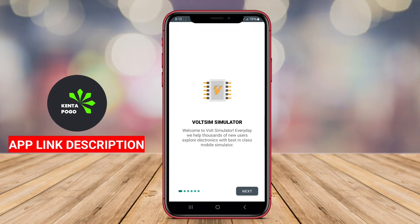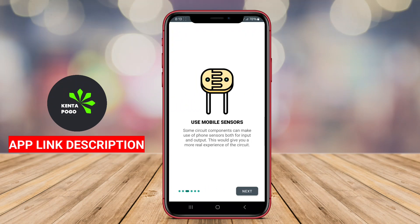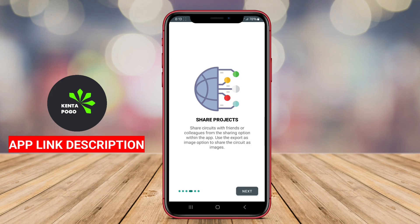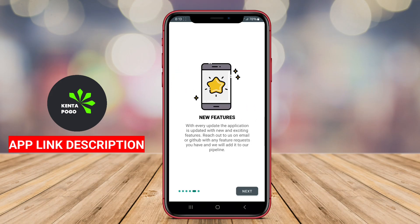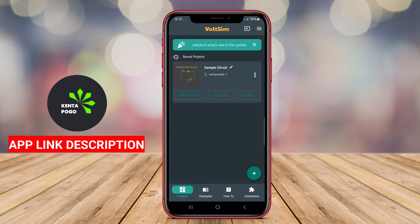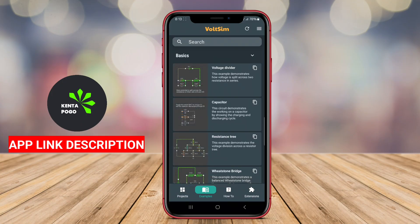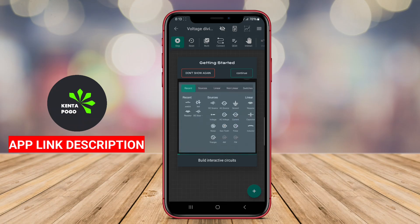Circuit Simulator is an Android application that allows users to design, simulate, and analyze electronic circuits directly on their devices. This app is particularly beneficial for students, hobbyists, and professionals interested in learning about electronics or testing circuit designs without the need for physical components.